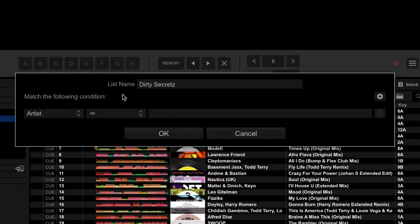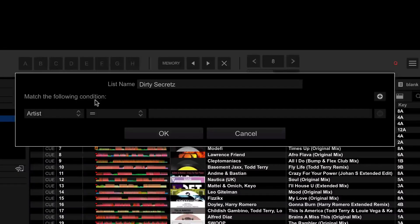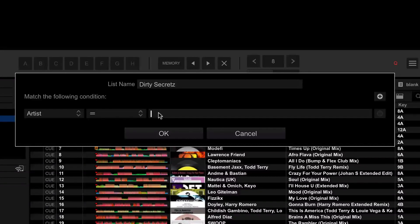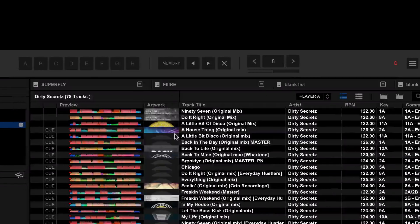Underneath this, we have a whole load of conditions — these are rules which the playlist uses to decide whether a track is in the playlist or not. So the first condition I'm going to put in is that I want the artist to equal 'Dirty Secrets'. If I click OK, this will create this new playlist for me.